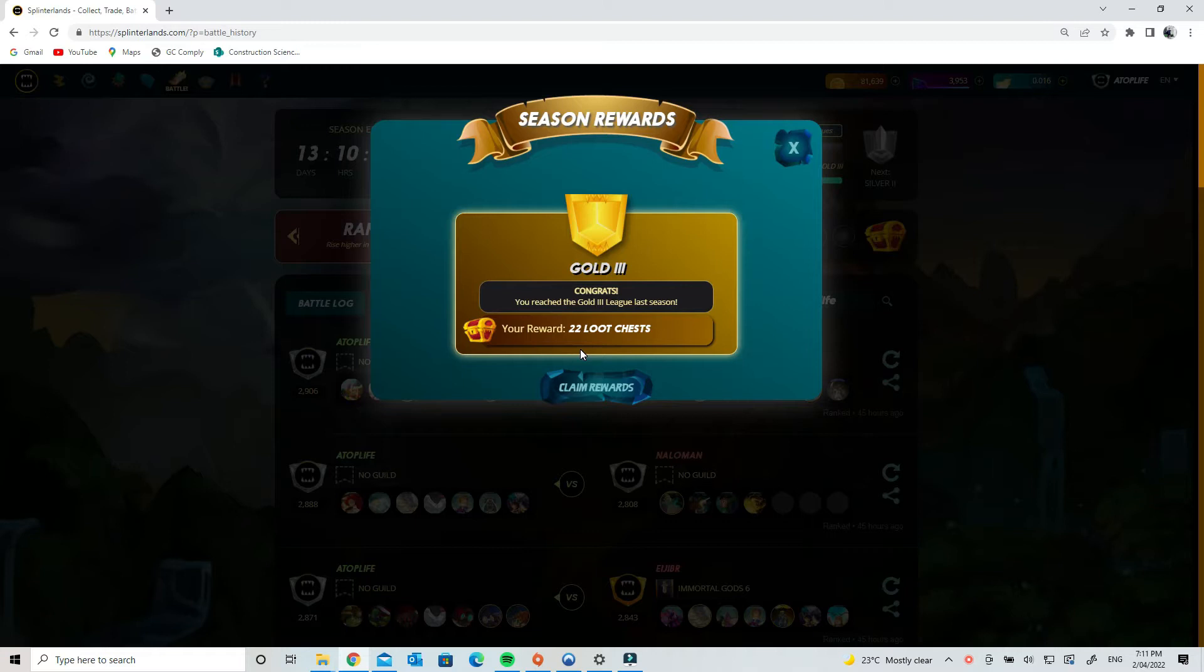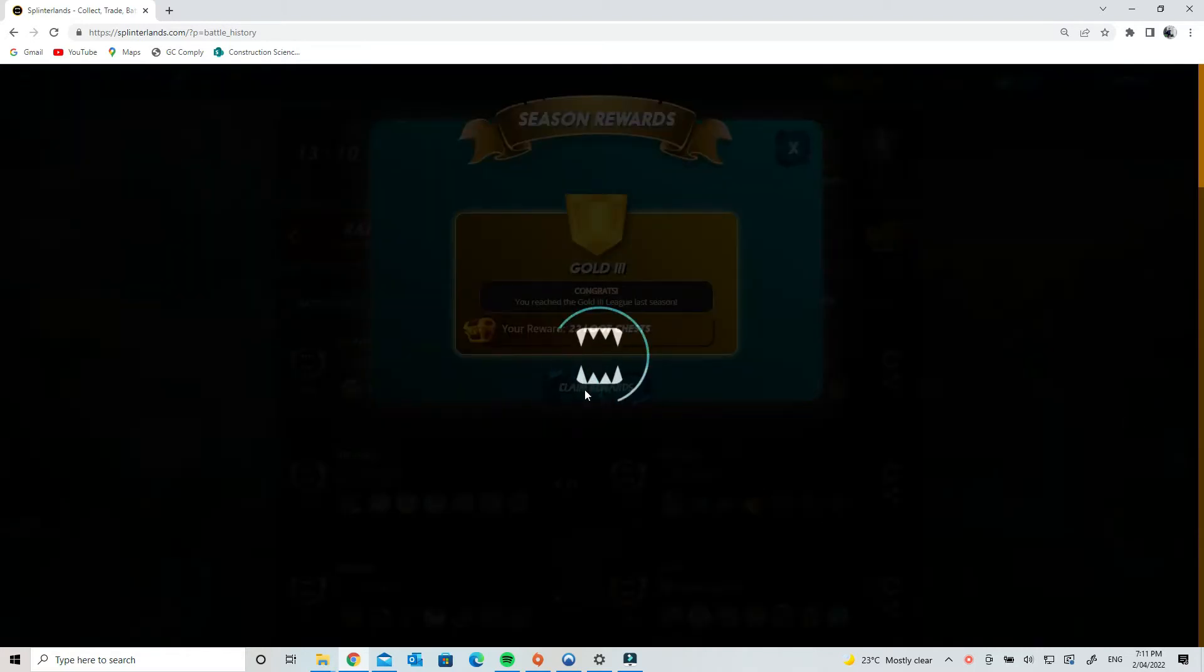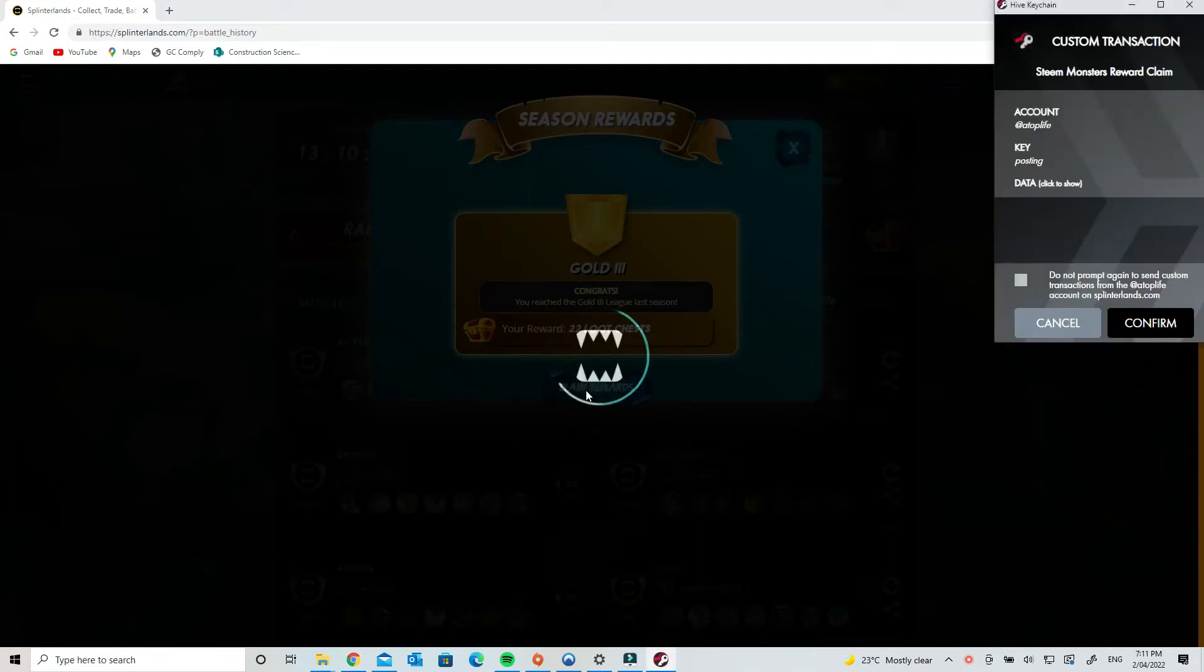I probably could afford to upgrade some of my cards, but anyhow, I'm just going to go through and see what we get. I got 22 loot chests from the last season. If you're new to my channel, my name's Toby.